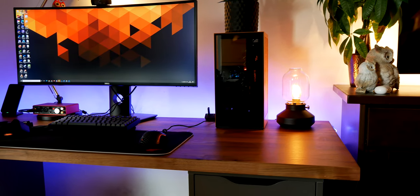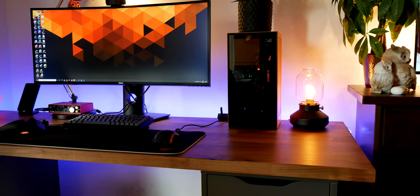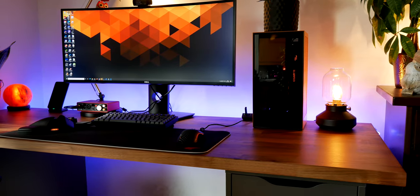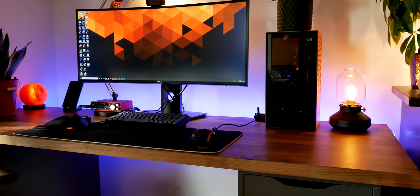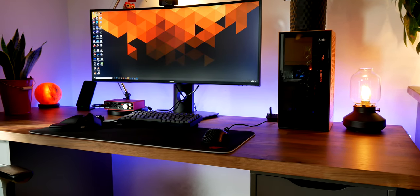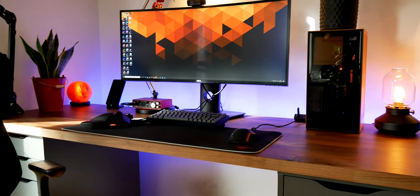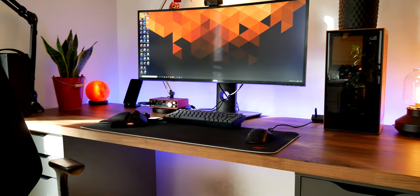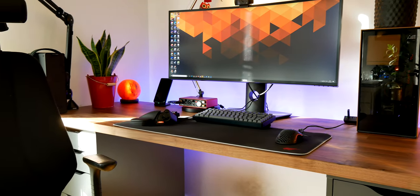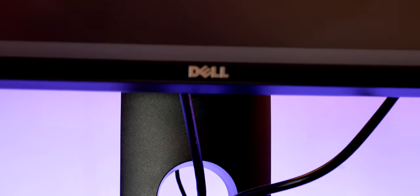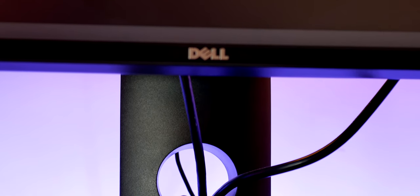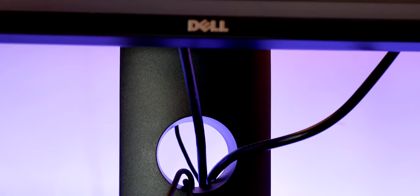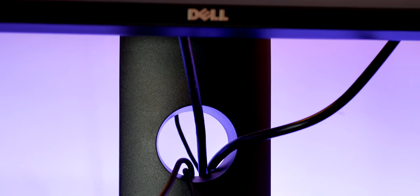Then we come to the monitor. This is a Dell Ultrawide, no point saying the model name because it's several years old but it gets the job done and it leaves my desk looking much cleaner than it would with two screens. Although I wish it had a better cable management system. I don't like seeing cables and with this hole through the base it feels like my cables are on display all the time.